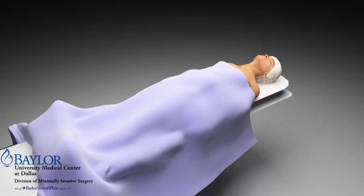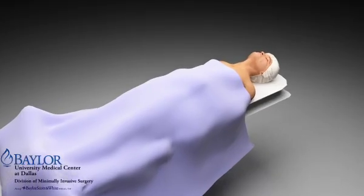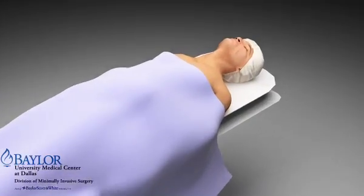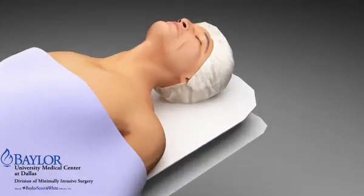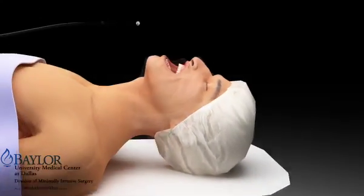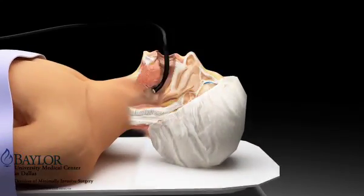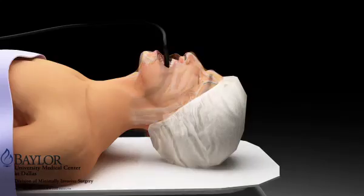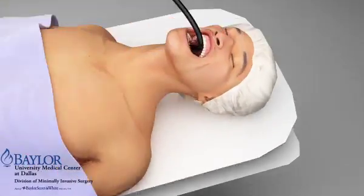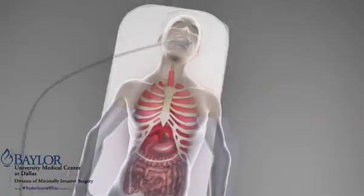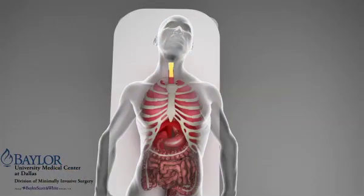The procedure begins with the patient in the supine position. A bite block should be used, and the patient should be under general endotracheal anesthesia. This helps to protect the airway during the passing and retrieval of the endosponge.